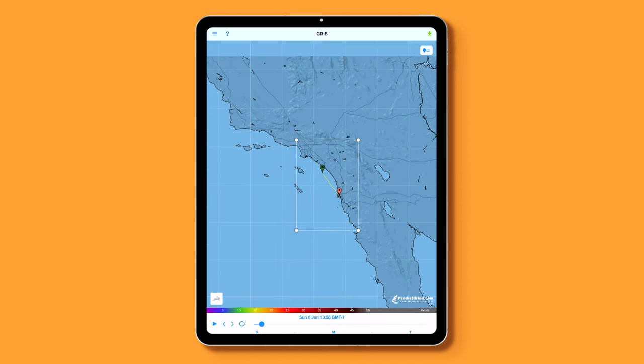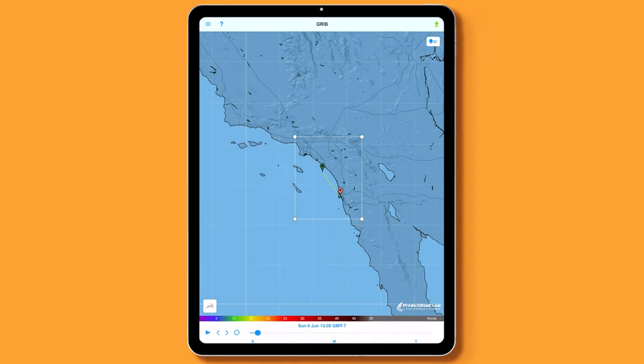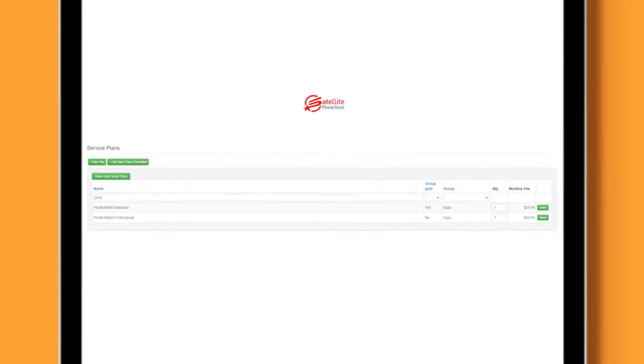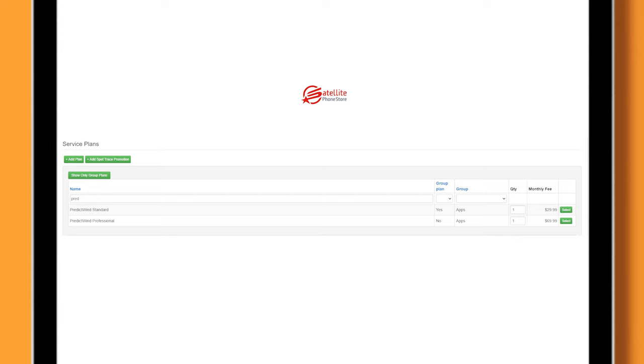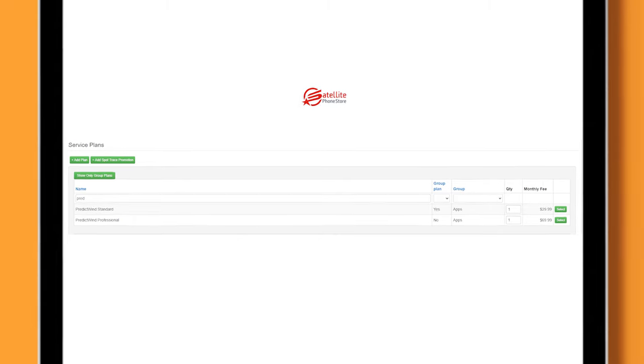The first thing you'll need to do is sign up for an Xgate account with us at Satellite Phone Store. We have a few tiers you can subscribe to that will give you more data if you're needing more detailed GRIBs. This is a paid subscription that you need for downloading on PredictWind.